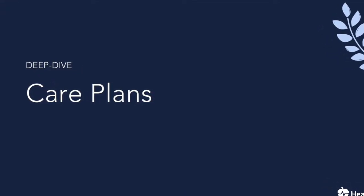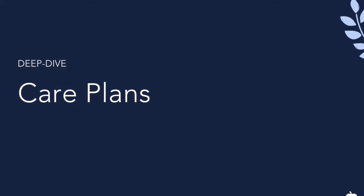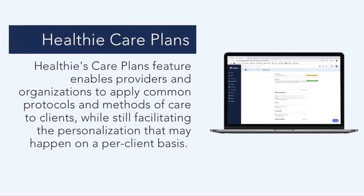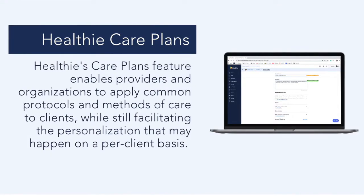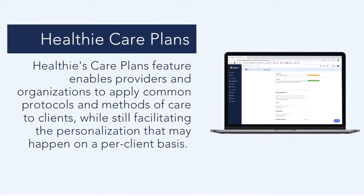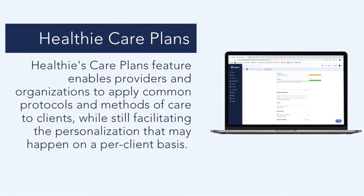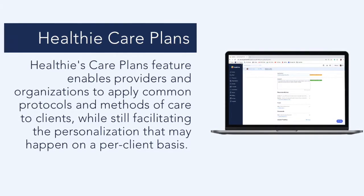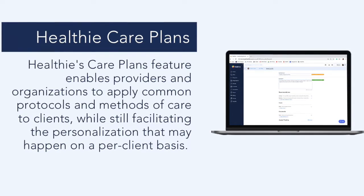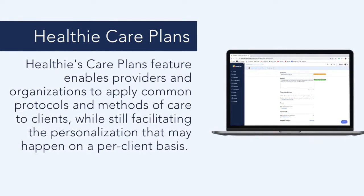Hi, welcome to Healthie's deep dive video on care plans. Healthie's care plans feature enables providers and organizations to apply common protocols and methods of care to clients.